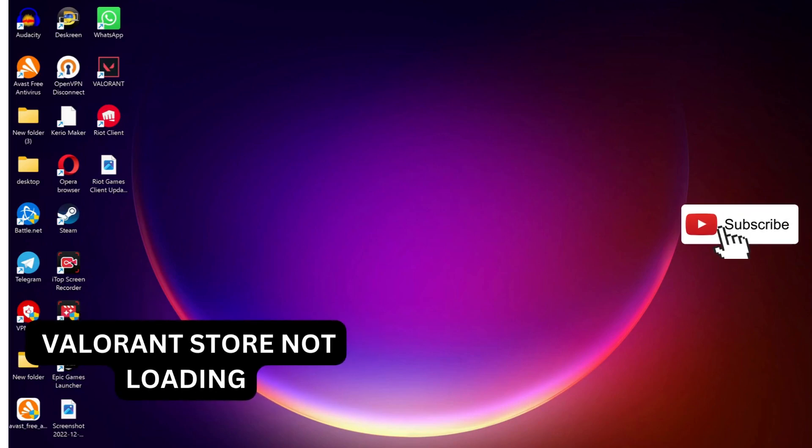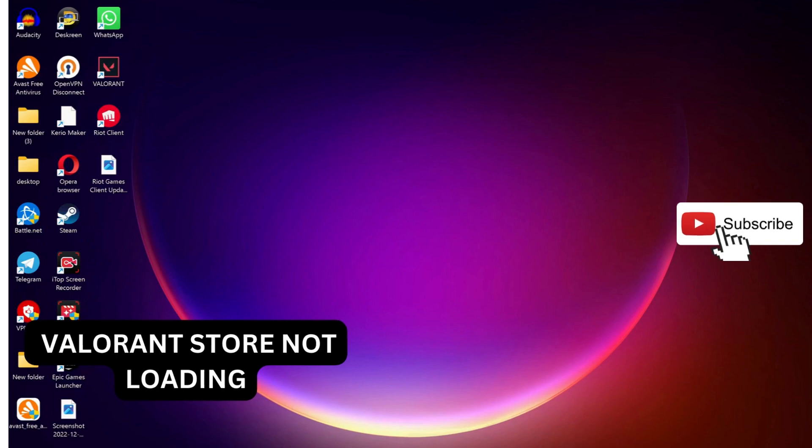Hey everyone, in this video I will show you a few methods to fix the issue with Valorant store not loading. Please follow the steps with me and let's get started.